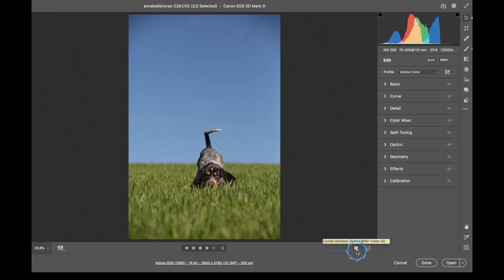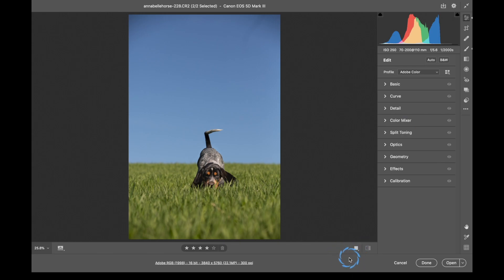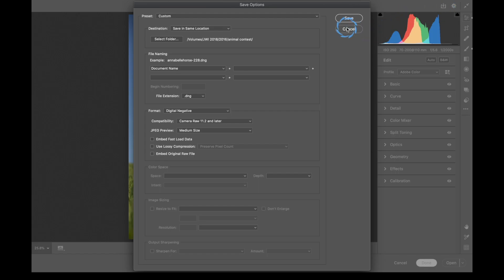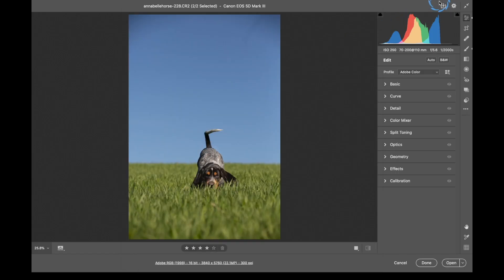Over here is the before and after view. Since we haven't made any adjustments to the images yet, there's really no reason to show that right now. Up at the very top we also have another Share button, so we can click on that and share from that location as well.